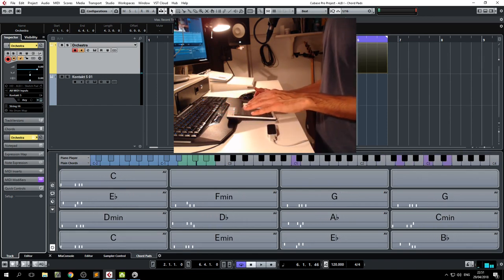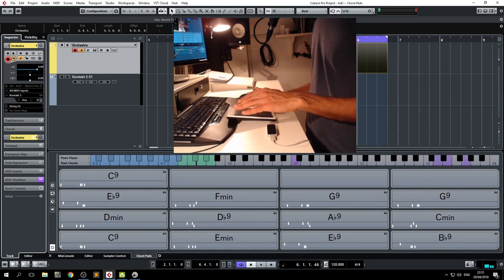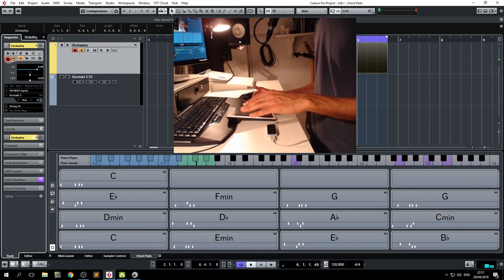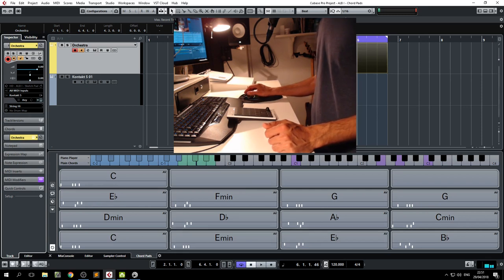And you can improvise and find very interesting chord progressions and just type in your basic chords and let the chord pads do the rest of the work for you.